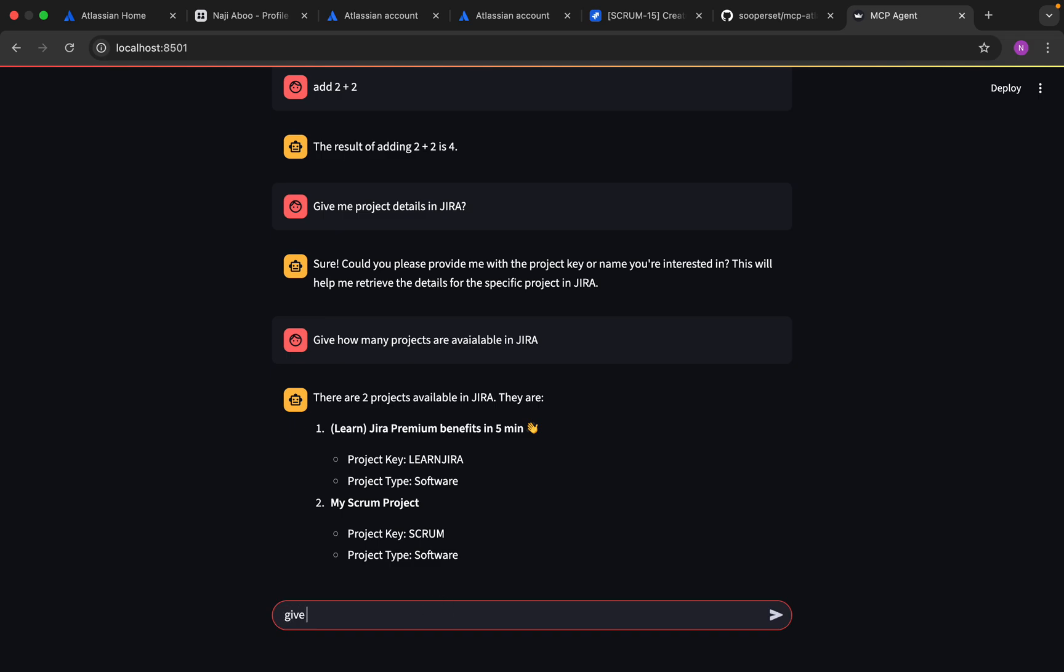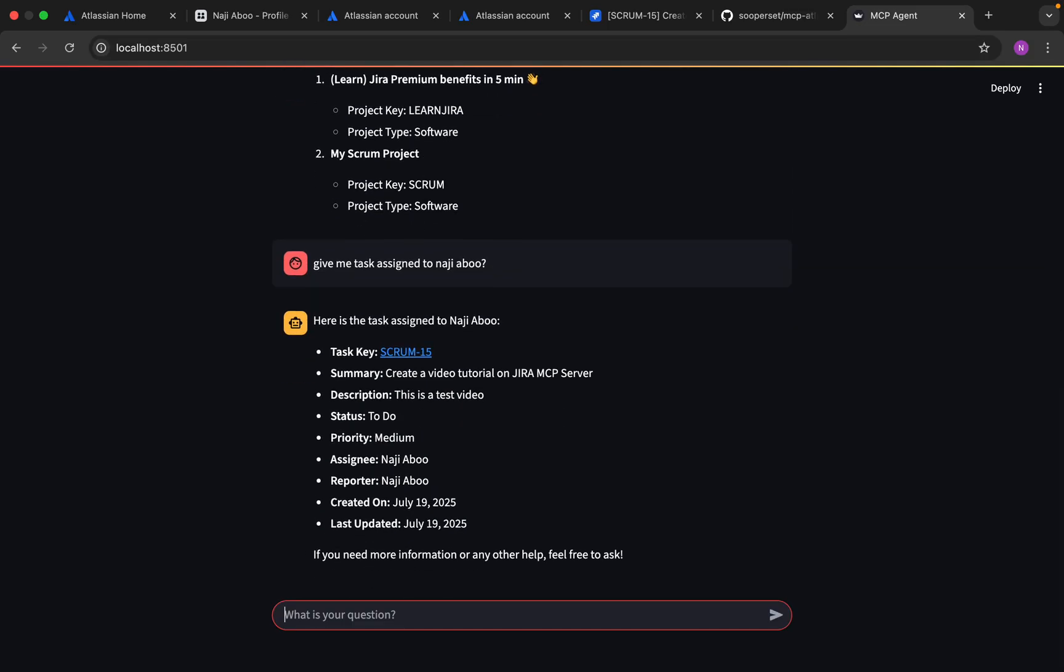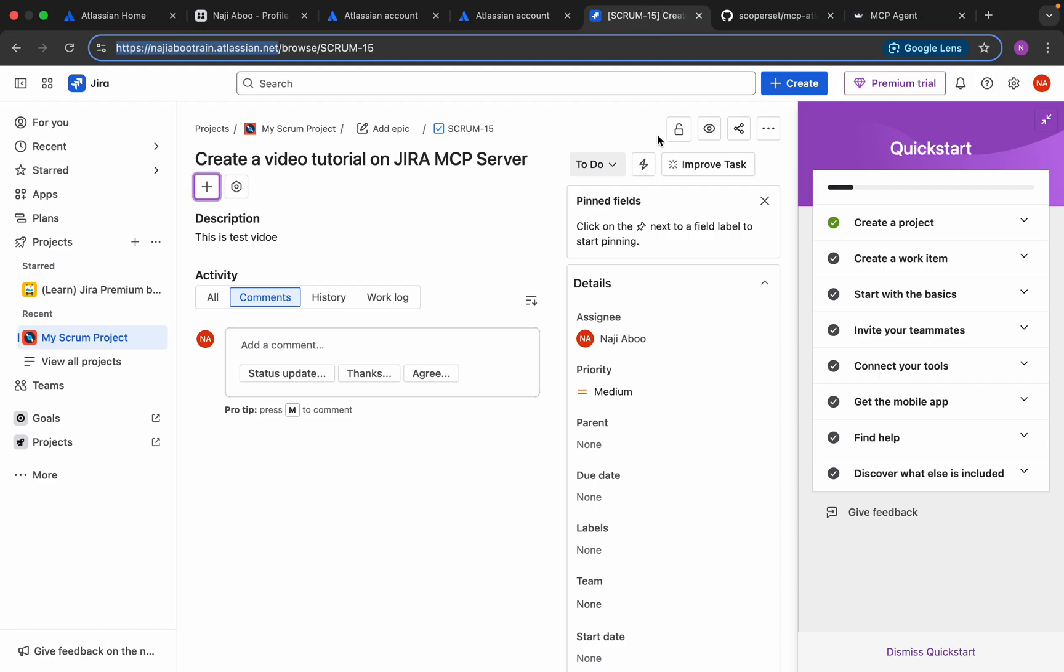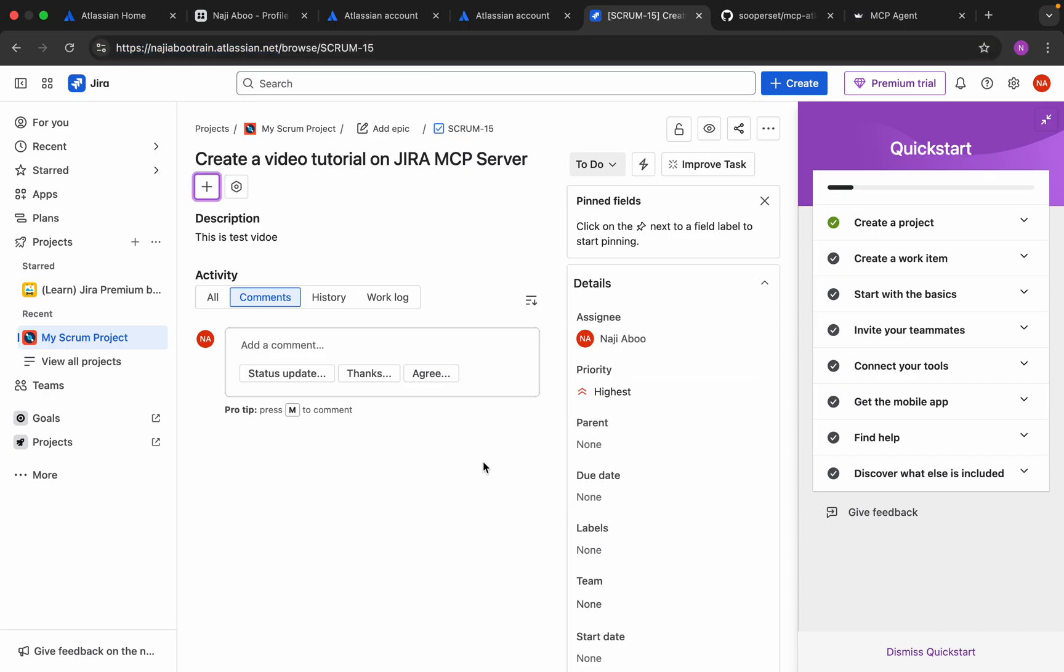Give me task assigned to Najee above. This is processing under the hood. We are getting the task assigned to Najee. Let me try an experiment I have not done. Let me try to change this medium to highest.